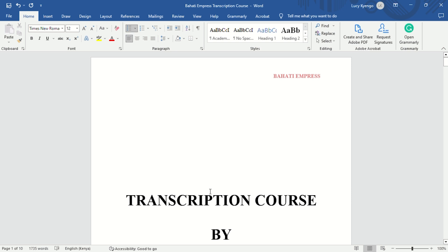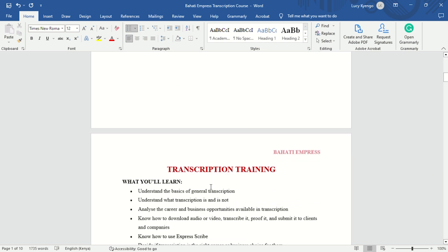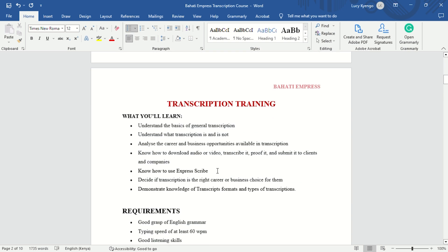Let's get started. Transcription course by Bahati Impress. So what are you going to learn in this training? You're going to understand the basics of general transcription and what transcription is and what it's not, analyze the careers and business opportunities available in transcription, know how to use Express Scribe, how to download audios and videos, and how to transcribe, proof, and decide if transcription is the right career for you.